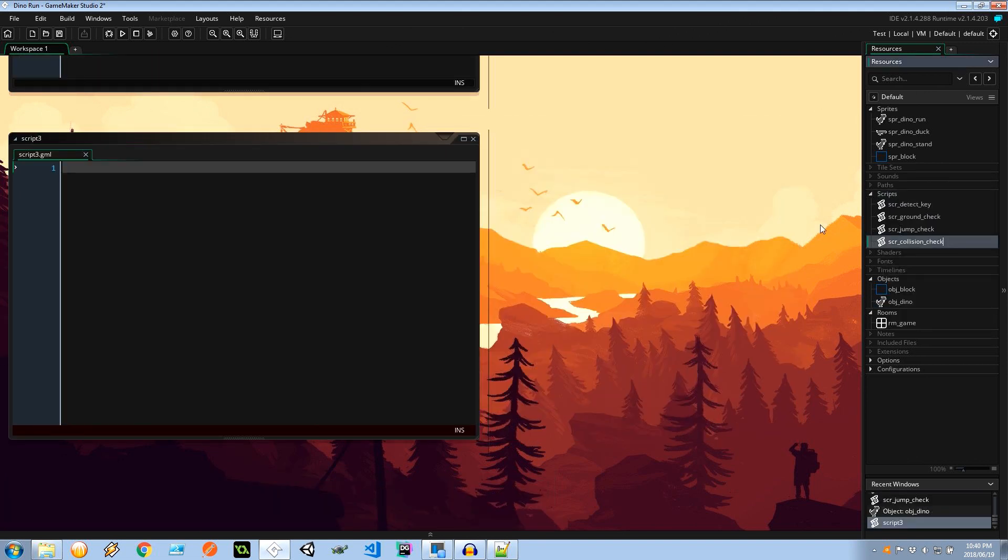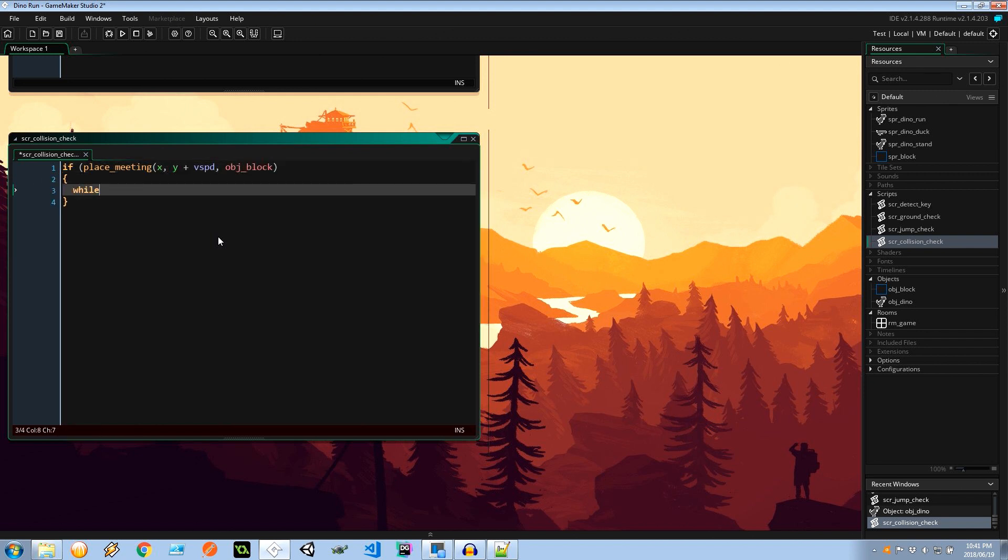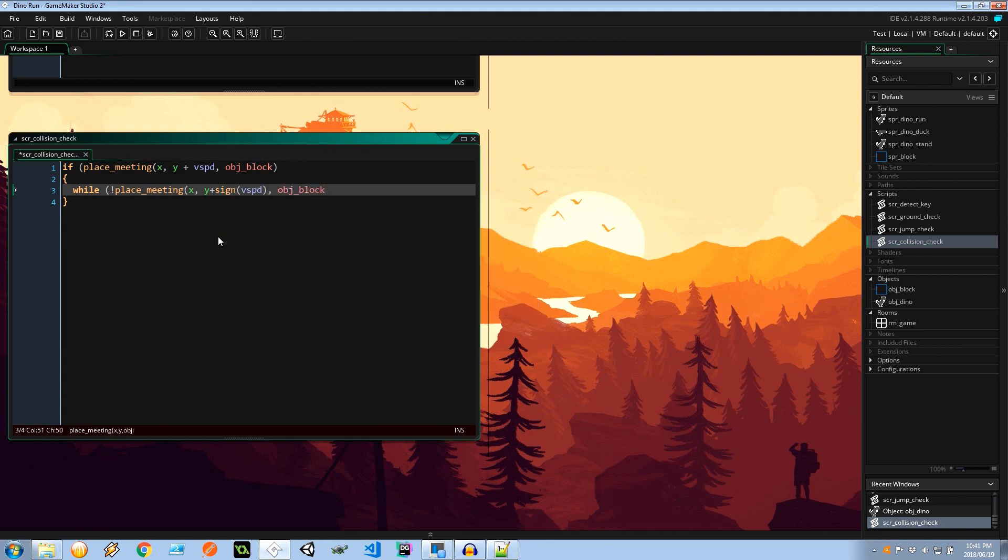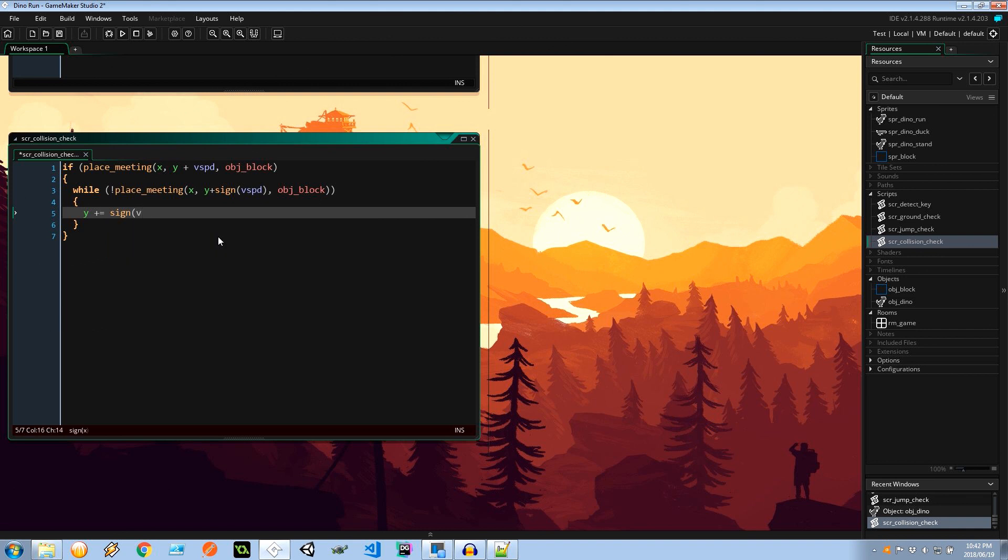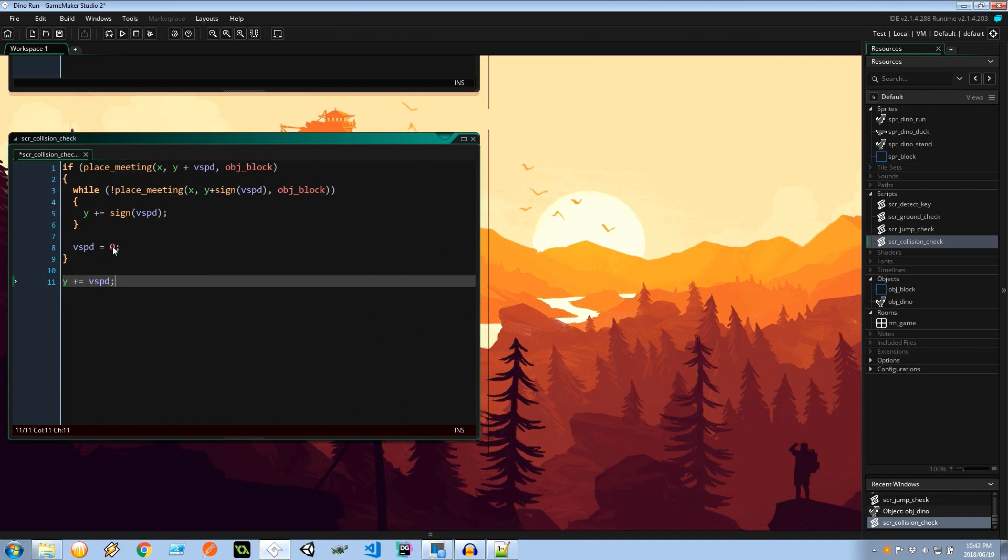So the script that prevents the dinosaur from going inside of our object block, because that will create some problems. So here I'm going to say, well, if place_meeting our X and Y of our dinosaur, but not just the Y. If our current Y plus the potential next position of our dinosaur on the Y axis is meeting the block. So while we're not exactly at the edge of the block, I want to say the Y corner of the dinosaur needs to move right up to the edge of the block. And then I can set my V speed to zero. We don't need to move in the vertical axis anymore. And our position is going to equal V speed, which will either be a proper value or zero.